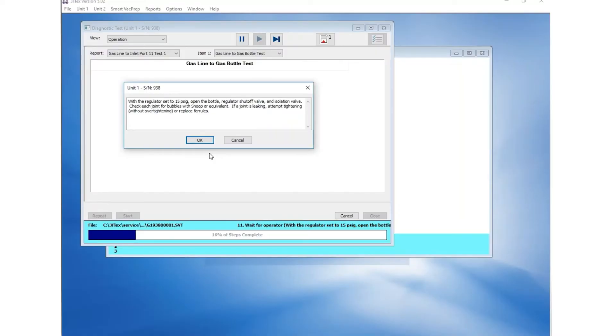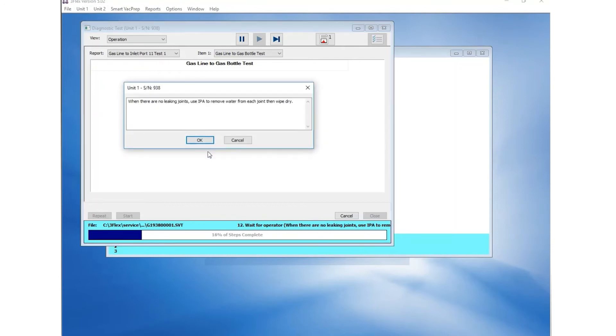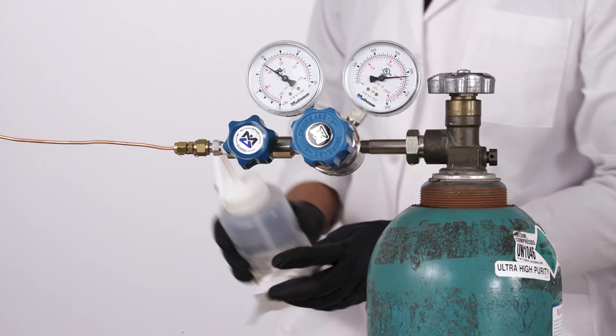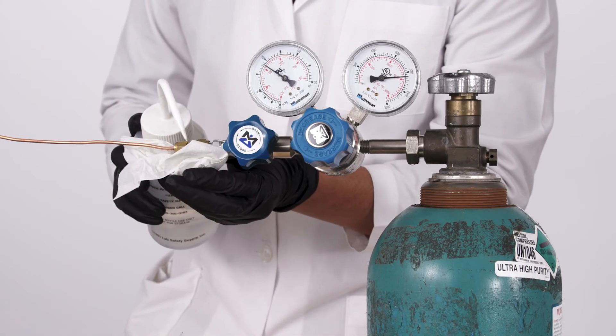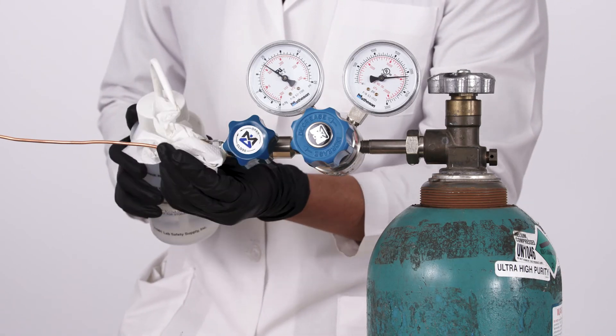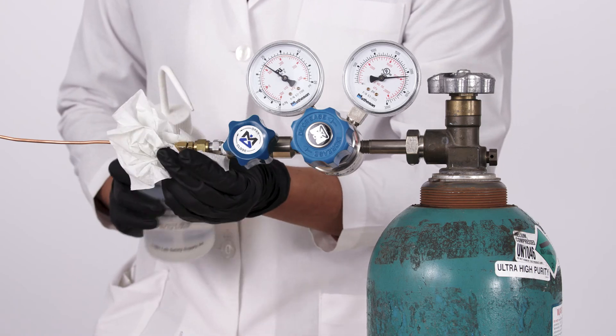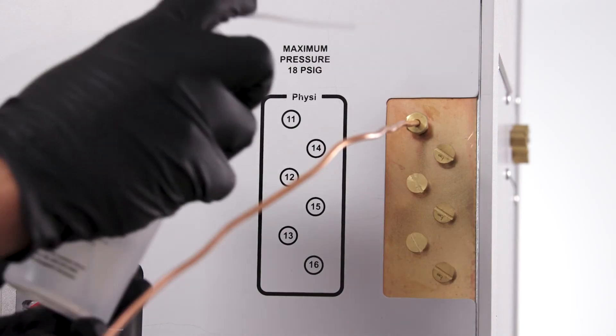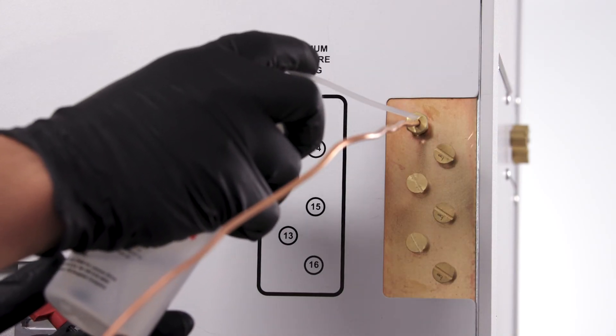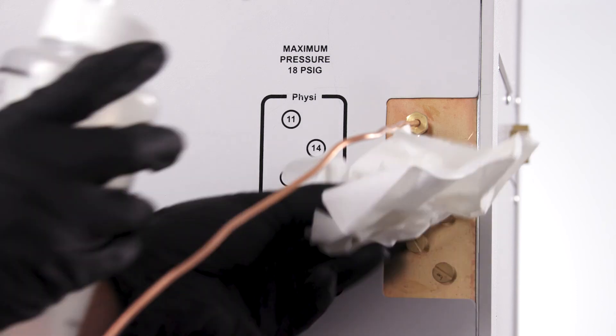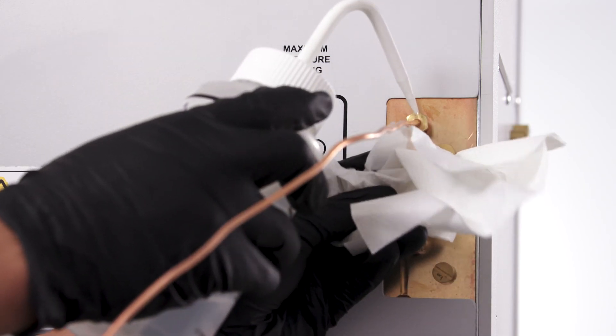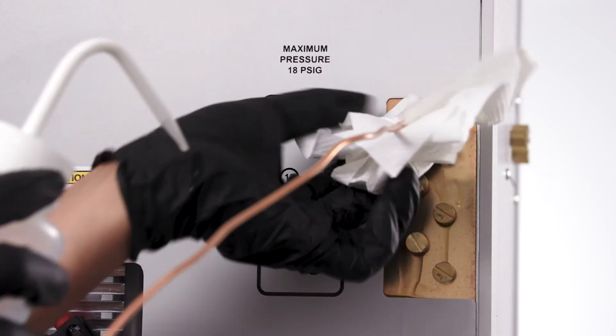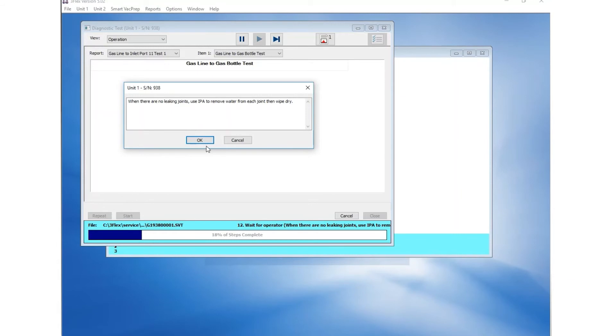Click OK on the third prompt if there are no leaks. You are prompted to perform a manual rinse of the connections with IPA and wiping the connections dry. Click OK once this is completed.